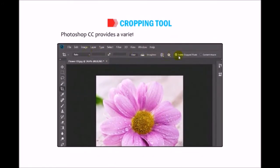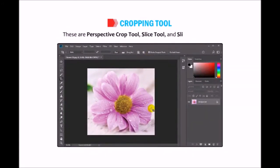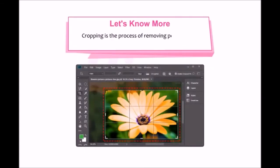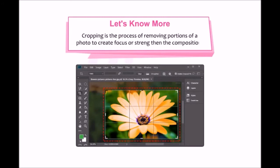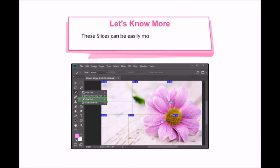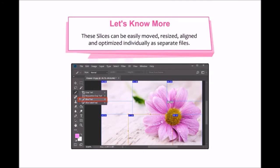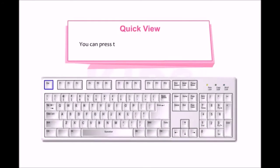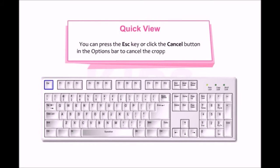Photoshop CC provides a variety of crop options: Perspective Crop tool, Slice tool, and Slice Select tool. Cropping is the process of removing portions of a photo to create focus or strengthen the composition. The Slice tool divides an image into multiple rectangular sections called slices, which can be moved, resized, aligned, and optimized individually as separate files. After creating a slice, select it using the Slice Select tool. You can press Escape or click Cancel in the options bar to cancel cropping.